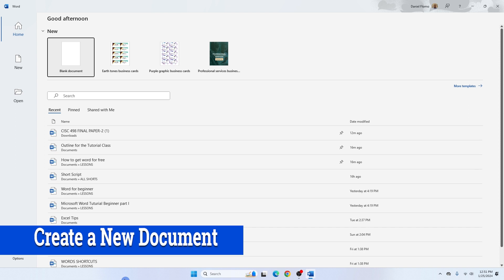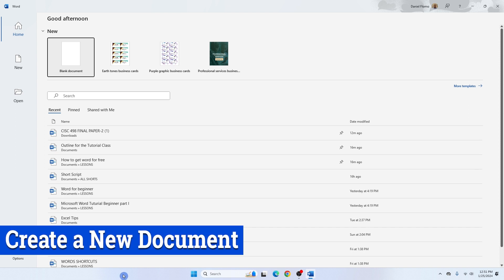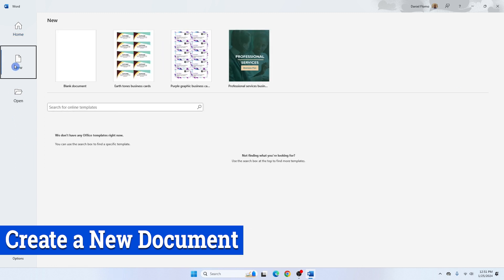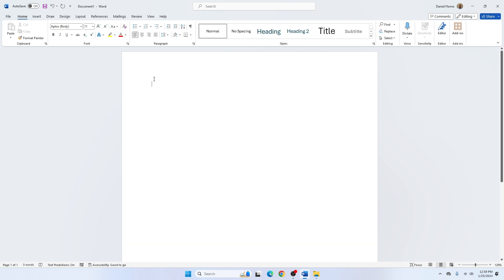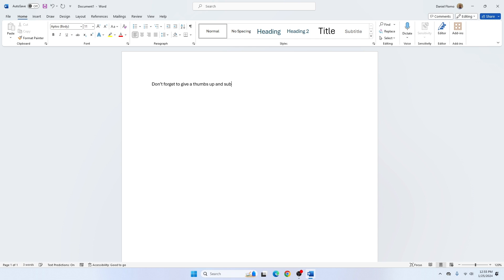To create a new document, click the New button and select Blank Document. A new blank document opens in Word where you can begin typing immediately. Let's go ahead and type in some random text. Now our document says 'Don't forget to give a thumbs up and subscribe to my channel.' If you haven't already, don't forget to subscribe so you don't miss upcoming tutorials.